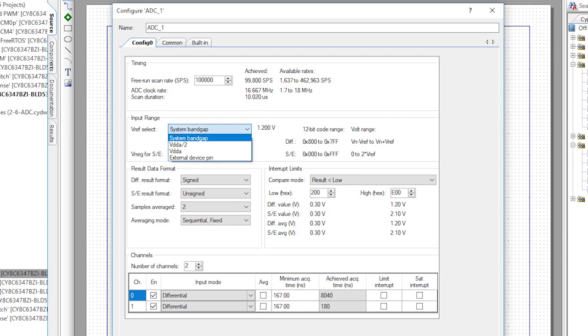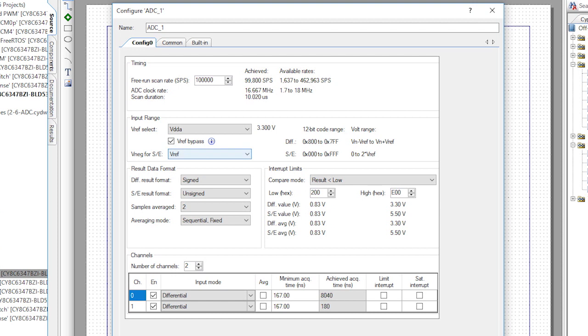Change the Vref to VDDA to increase the range. When I do this, I'm able to measure plus or minus 3.3 volts — that'll work.